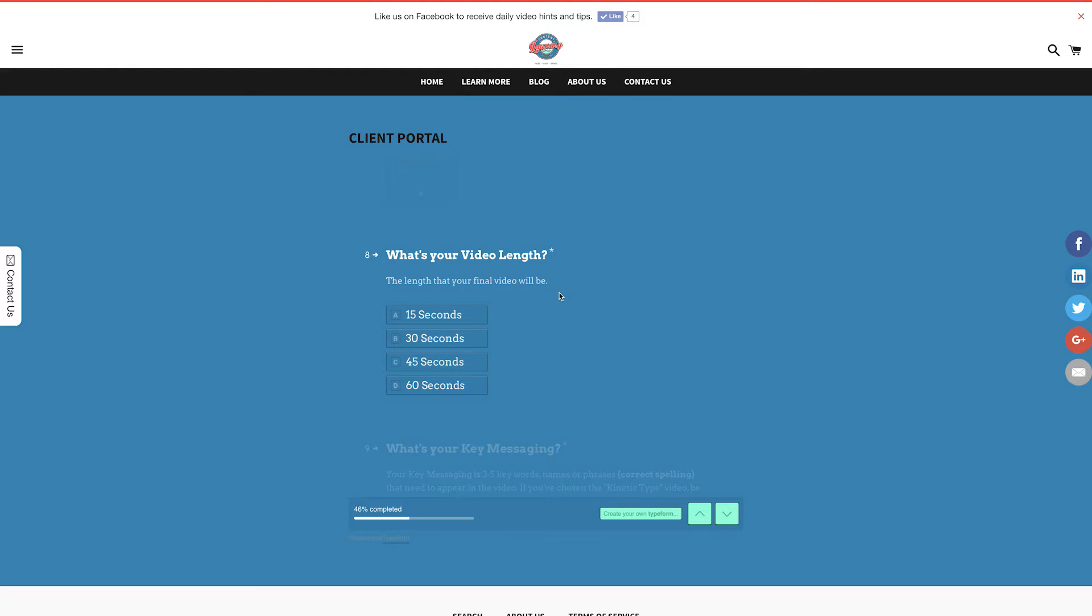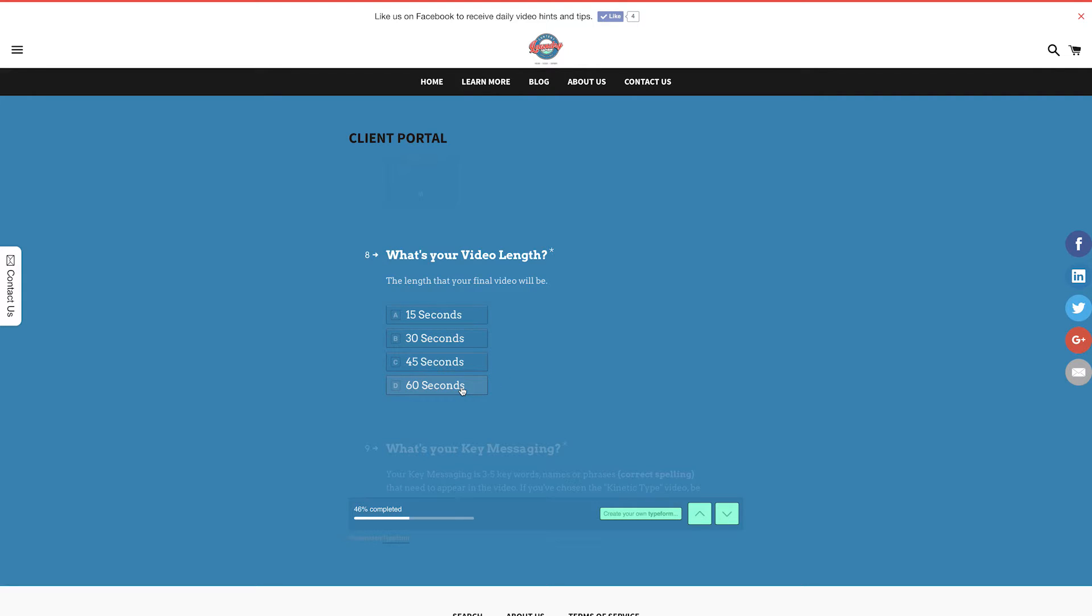Now, choose your video length. If you're doing a kinetic type video, we highly recommend 15 seconds. If you're doing a video role or lookbook, we recommend 30 seconds. And if you're doing a talking head, we recommend the full 60 seconds.